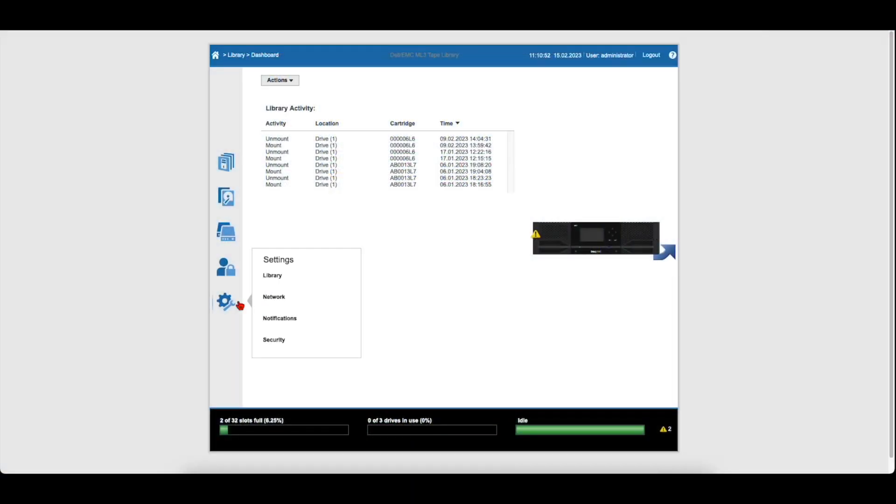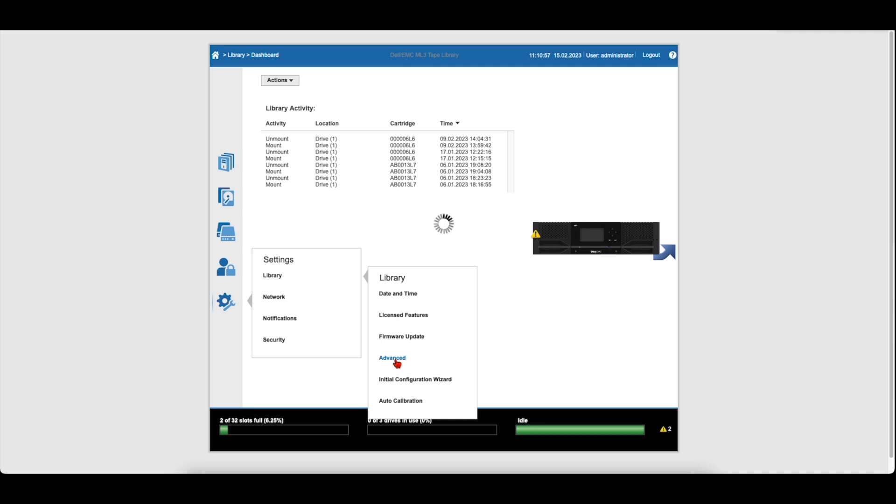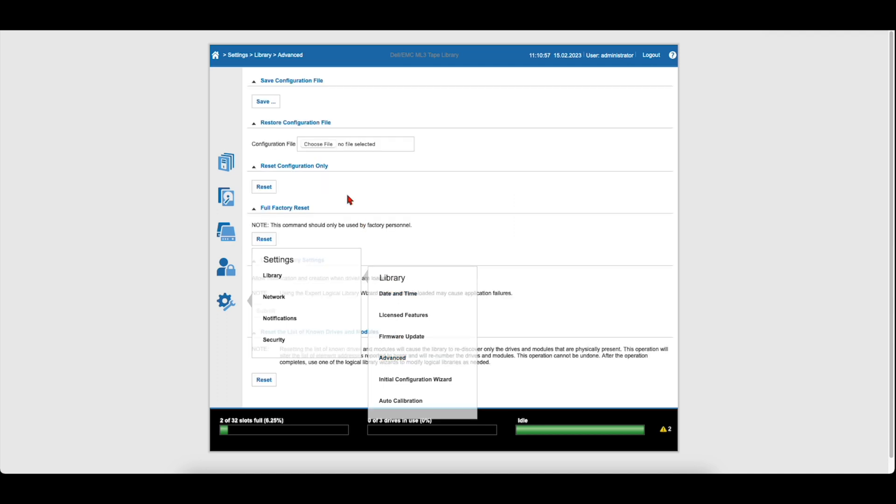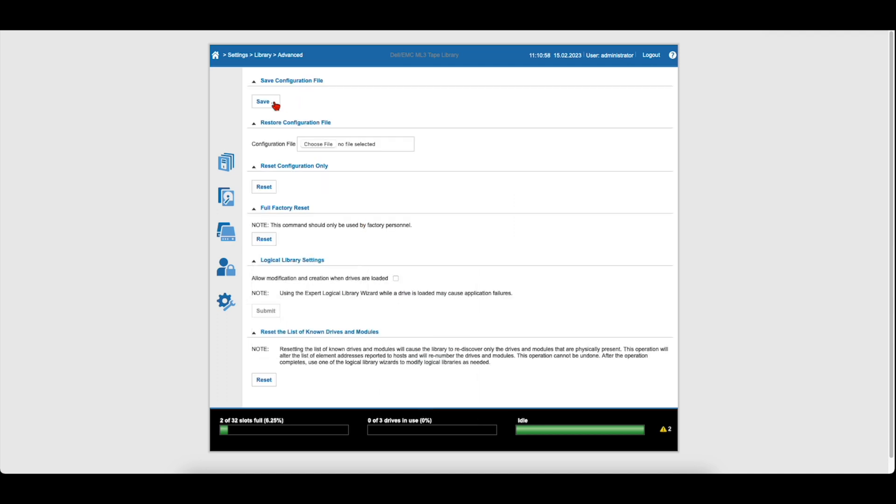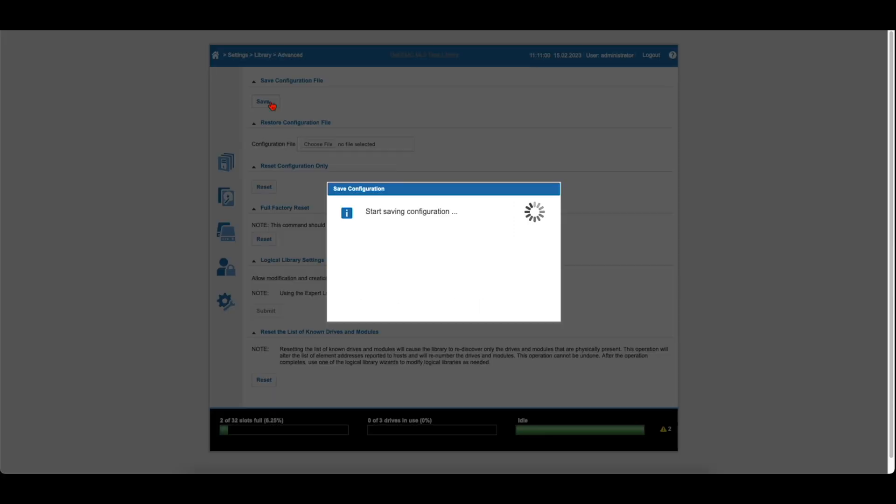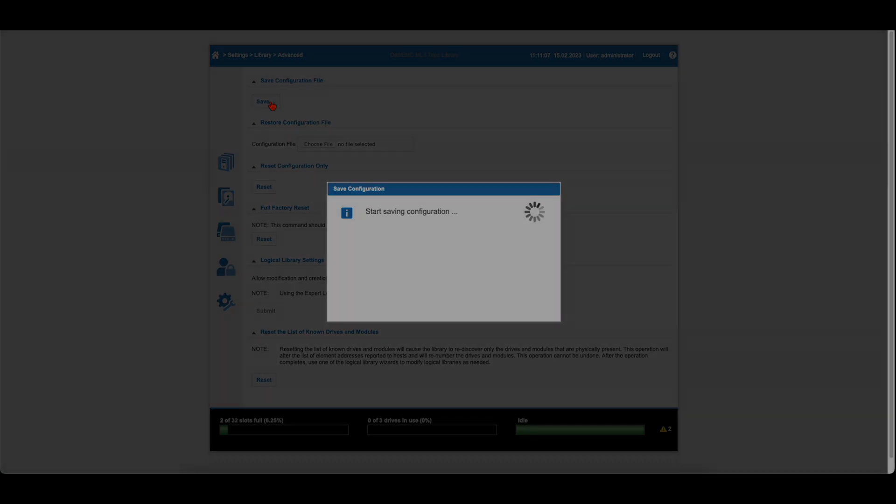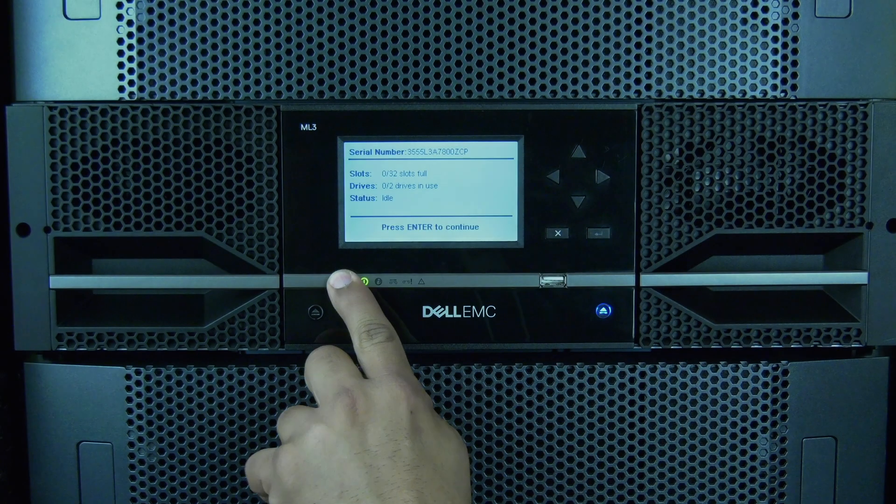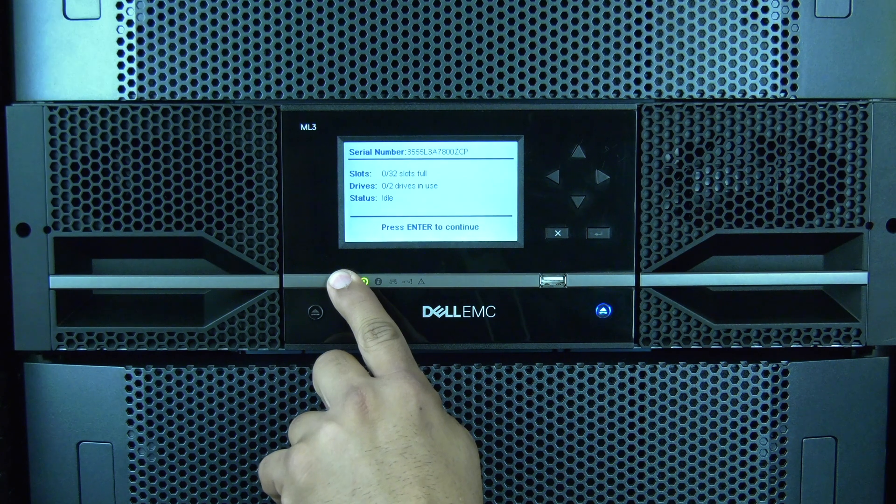Prior to performing this replacement procedure, it is best practice to log in to the web GUI of the library if possible and save your configuration. Even though the library configuration is saved on both the base module control card and the library control chassis, it is always a good idea to have a saved configuration to restore from if needed.